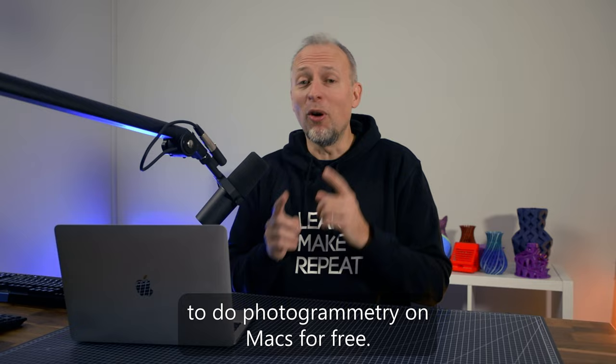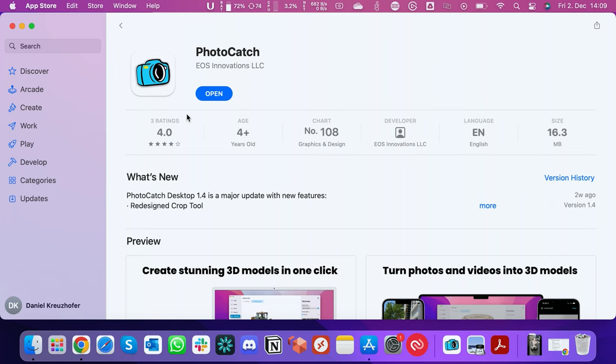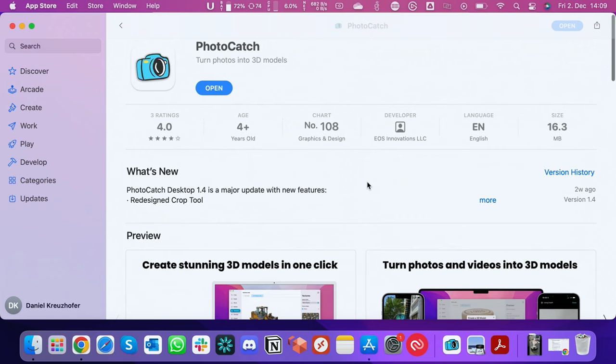Shortly after, the first app appeared in the App Store utilizing this functionality, making it super easy and straightforward to use — that's called Photocatch. By today there are already a bunch of apps available, but they essentially all do the same thing, so let's have a look at Photocatch.